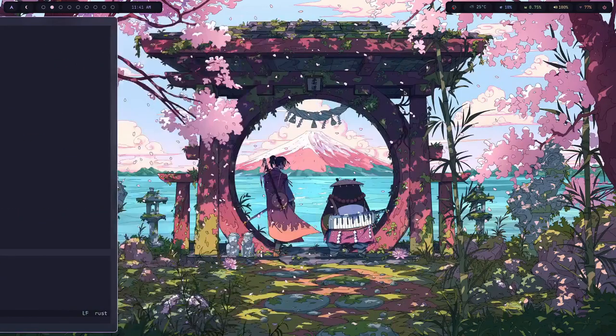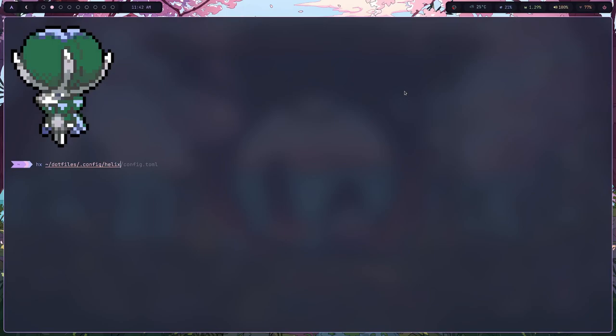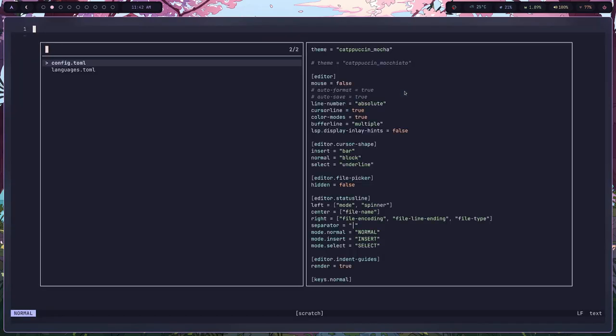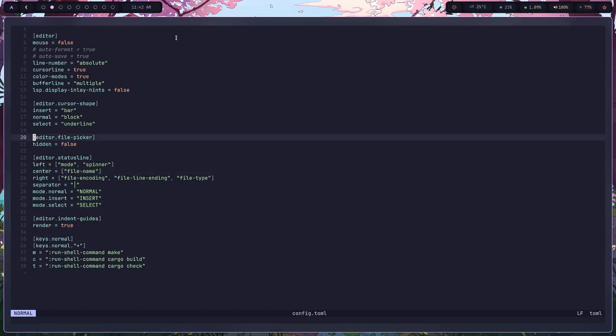So first thing I would recommend doing is let's take a look at the config. Now this would just be your dot config, dot files. You just do helix slash config.toml and this is my helix configuration.